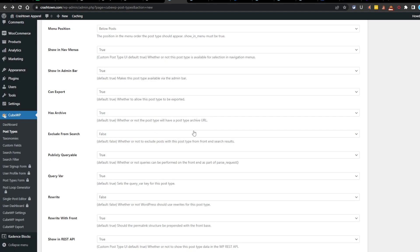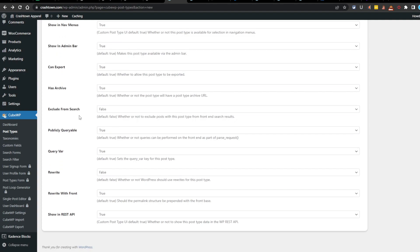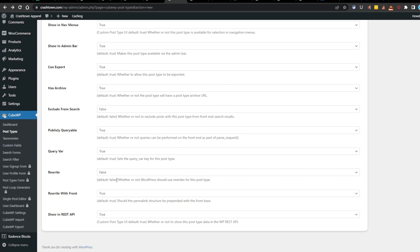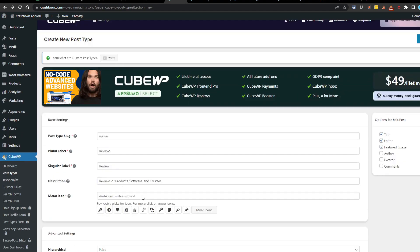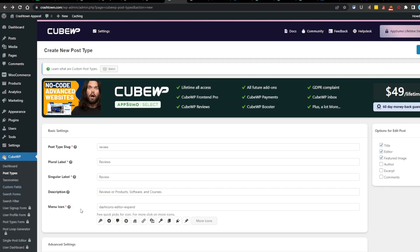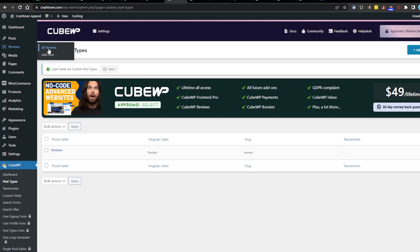Has archive. Again, I don't know what the benefit or negatives of that will be. We'll just leave it as true for now. Exclude from search. Search. Okay, so this, if you don't want it to show up on Google, you would put true here. That wouldn't make any sense to me, but that, again, I'm sure some people would think that. Publicly queryable. Whether or not queries can be performed on the front end as part of the parse request. Talking a different language. Sets the query var key for this post type. Yeah, I don't know what any of this is, so we're just going to leave it all base and hit save. Now we got the reviews up here. We can add a new one.